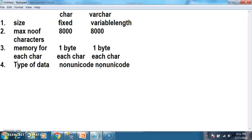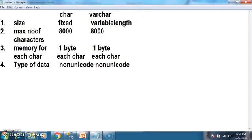Unicode characters means national characters — that is, if you want to store other languages' data like Chinese, French, or any other languages apart from English, those types of characters are called unicode characters. But char and varchar support only non-unicode characters. If you want to store unicode characters, we have some other data types.